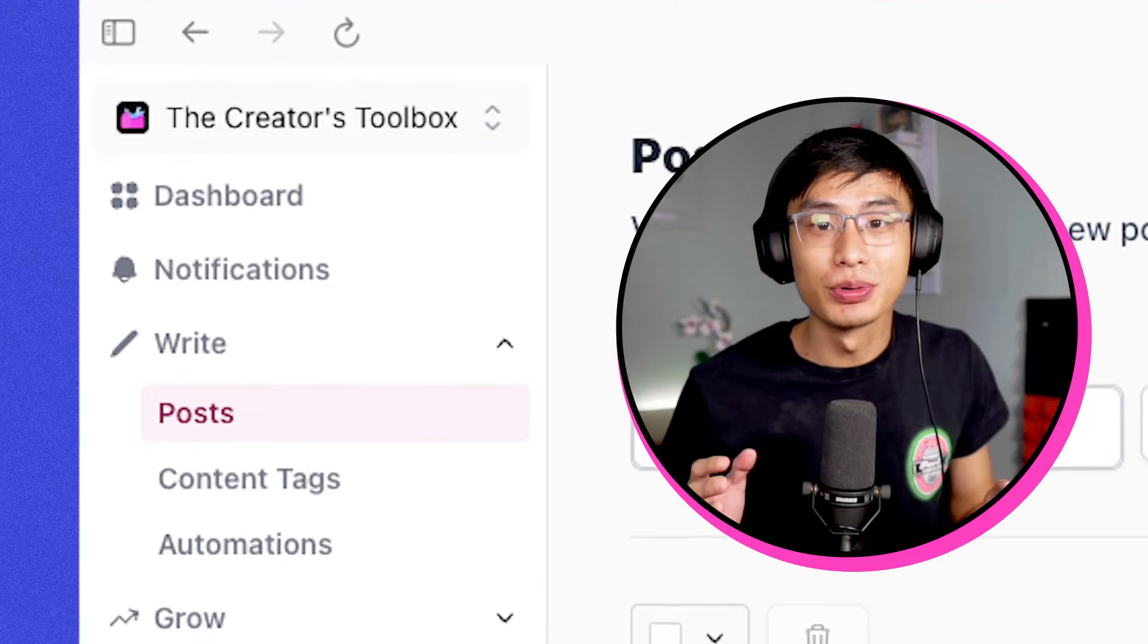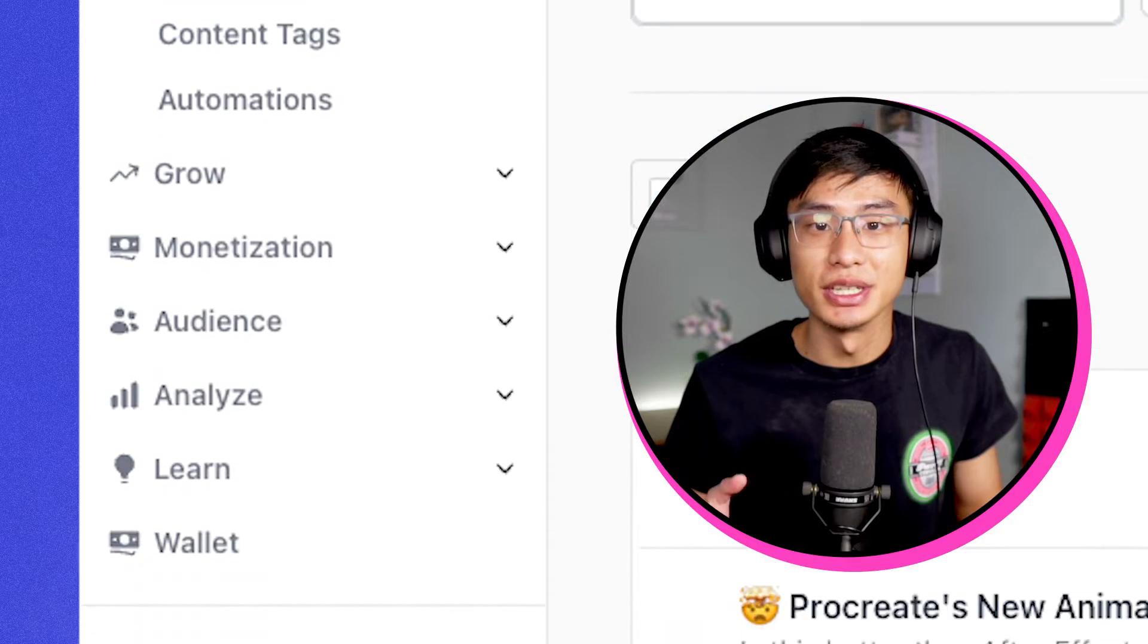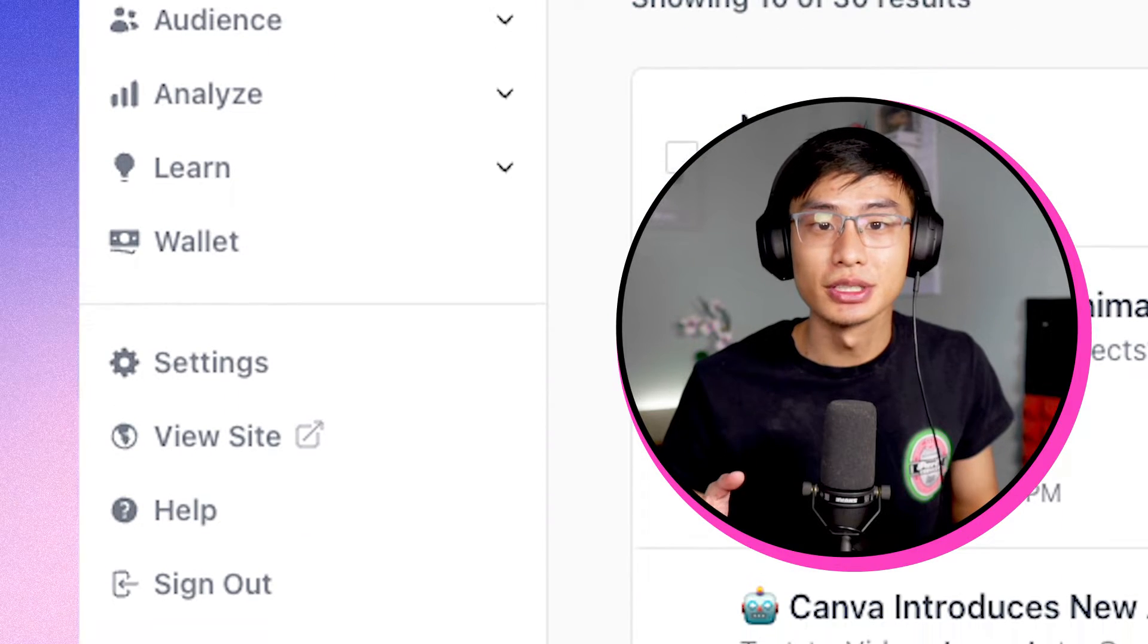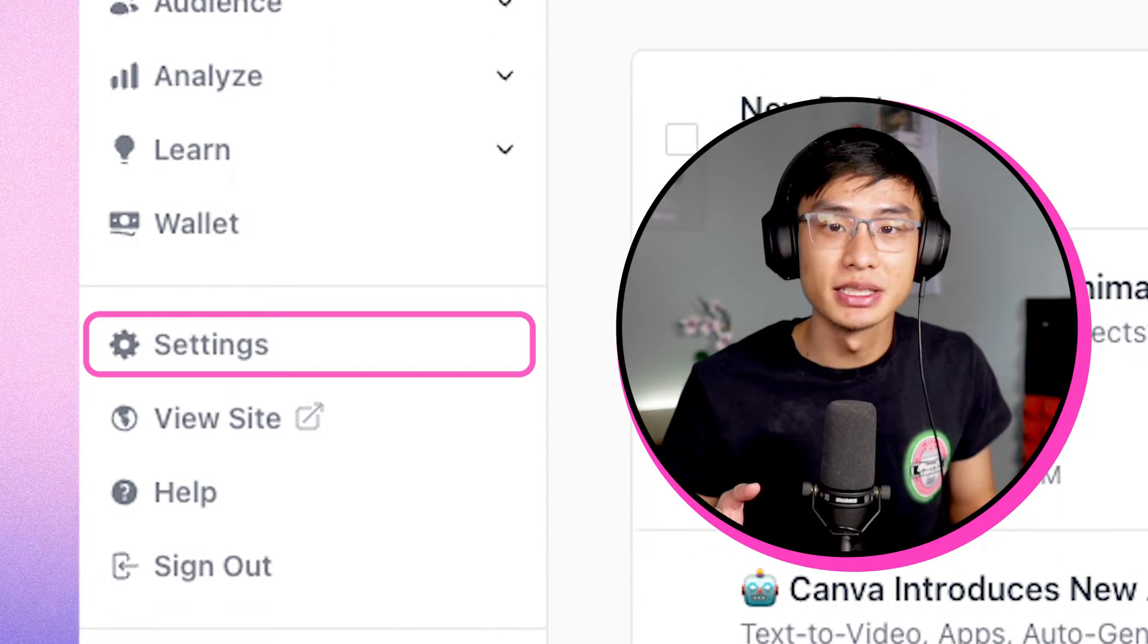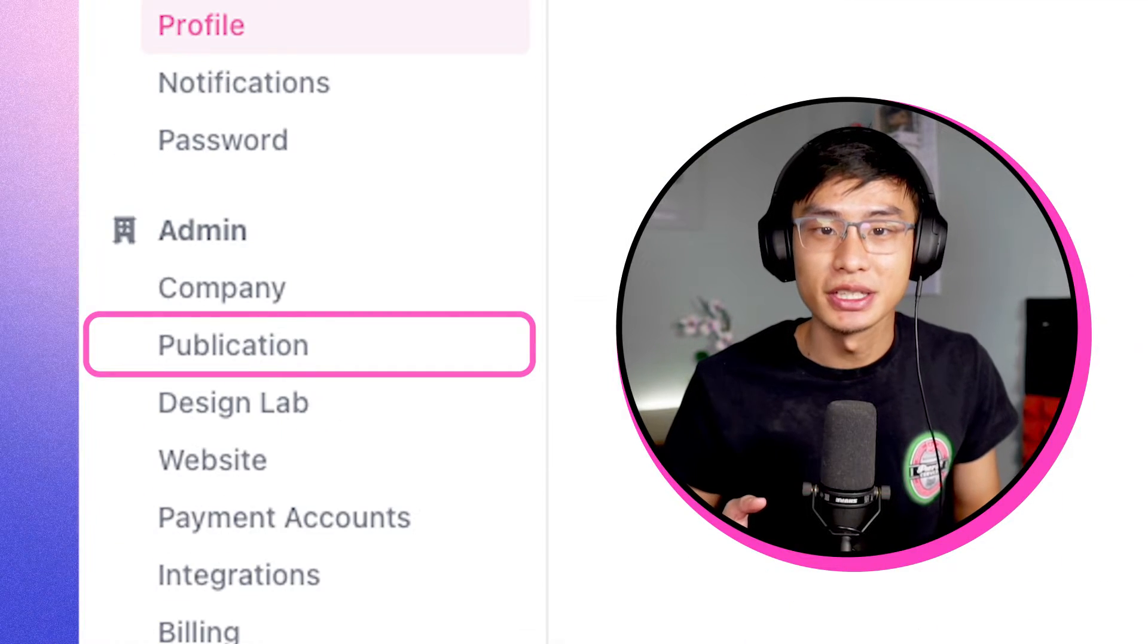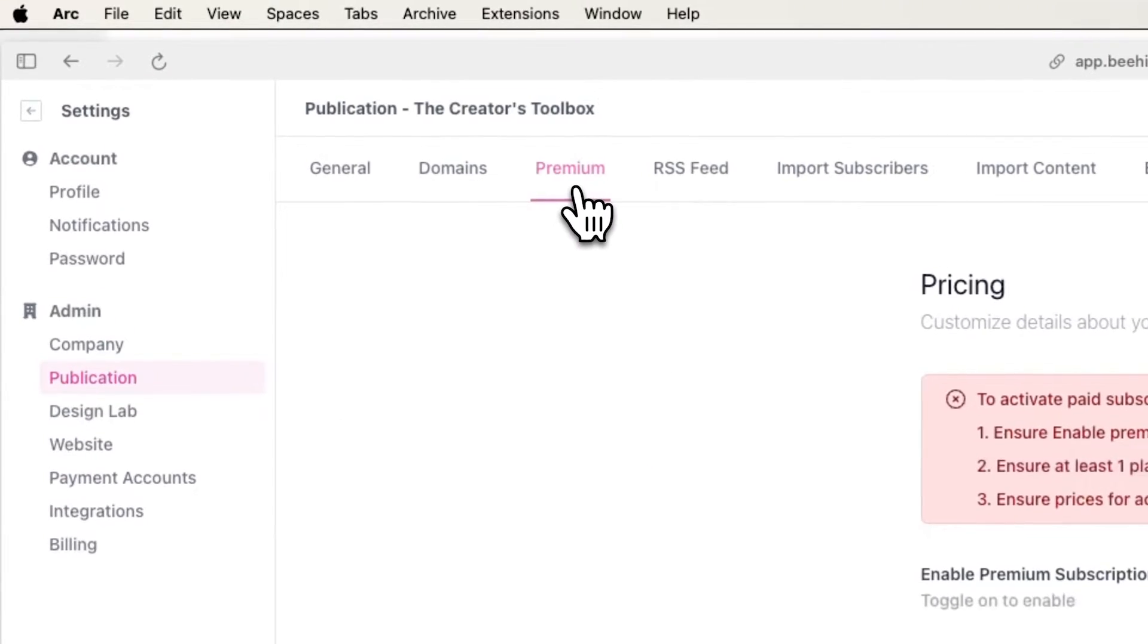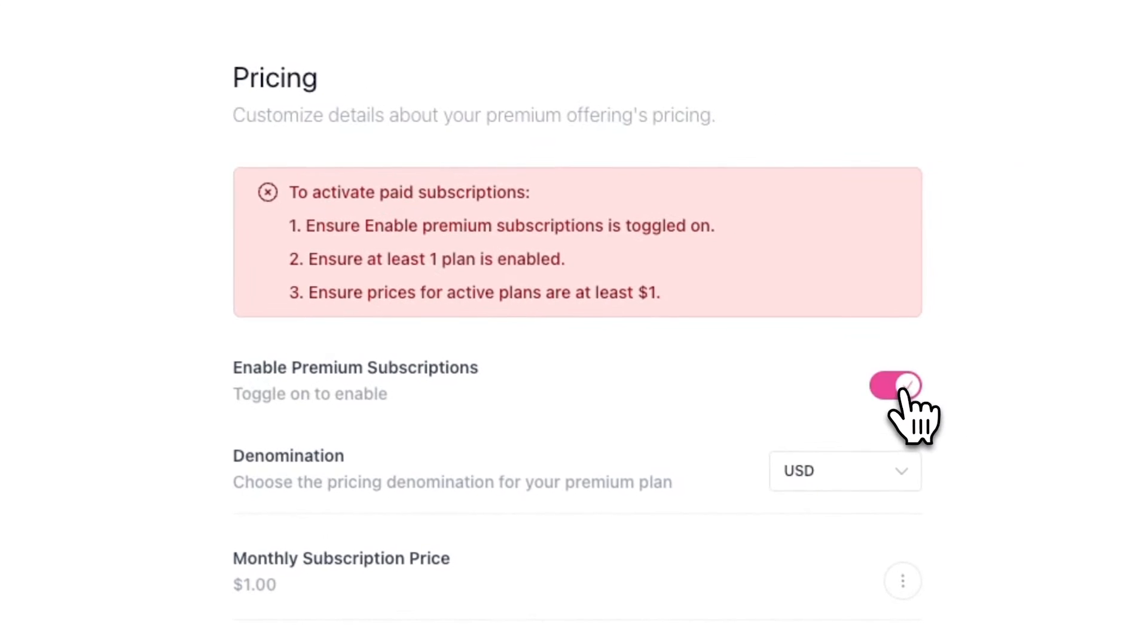Before you start, you want to ensure you have premium subscriptions enabled. To do this, go over to settings, publication, and premium, and make sure that enable premium subscriptions is toggled on.